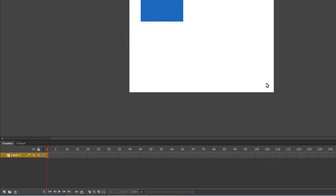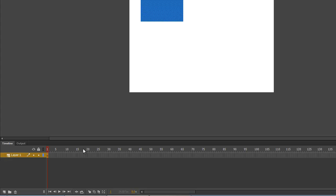So to do that, we need to go to the timeline. Notice these different numbers down here. These numbers are the different frames of the animation that you're going to make. It always starts on frame 1. But if we want to animate this, we need to create another frame.